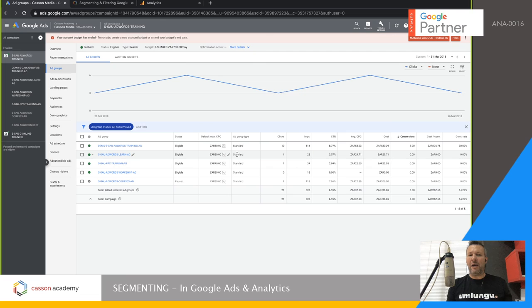That's basically how you get around in Google Ads segmentation and filtering. I hope this was an informative session — please catch me in a couple of weeks for the next session. Thanks, guys.